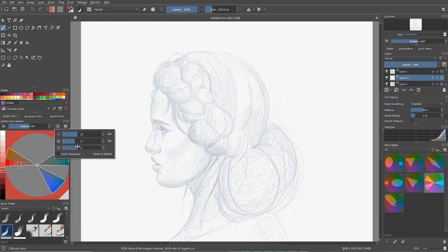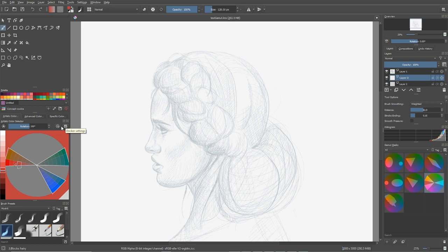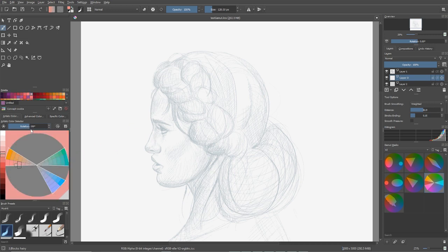In traditional art, you have just a couple of paints you can mix — a limited starting palette of basic colors. You don't have millions of colors; you work with what you bought. The gamut mask replicates that discipline digitally. The more colors you have access to, the more chaotic things get. So limiting yourself to a small palette helps you avoid mistakes and work more intentionally.